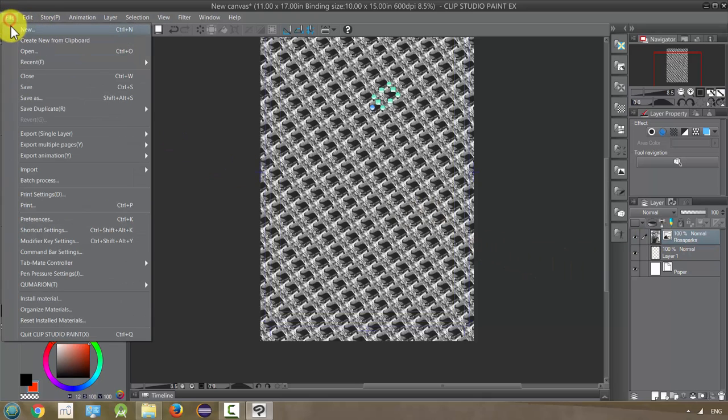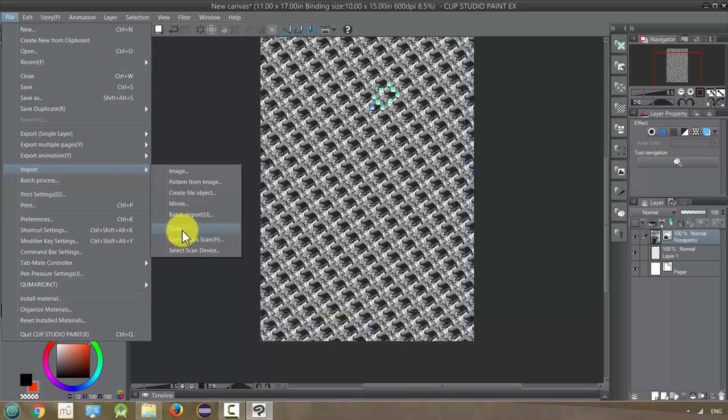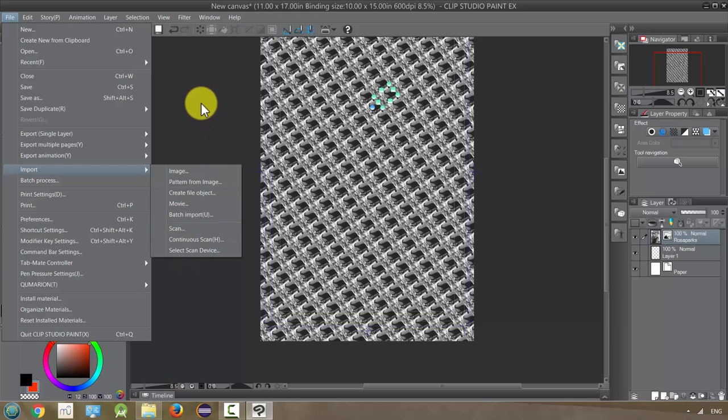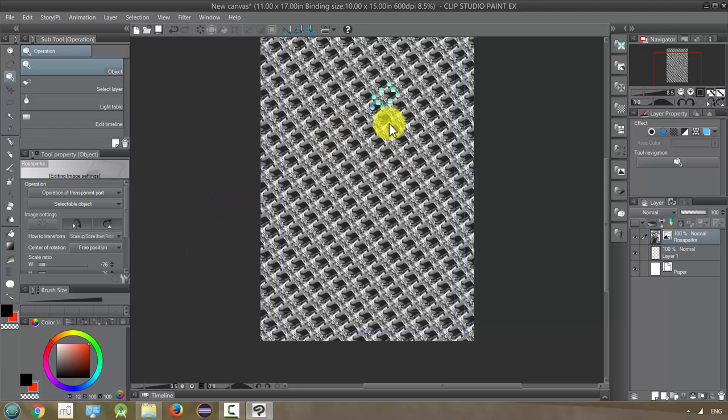In addition to these, you can go up to File and if you have a scanner go to Import and click on Scan and set up your scanner and select your scanner device and bring an image in that way. I do not have a scanner so I will not be showing you that.